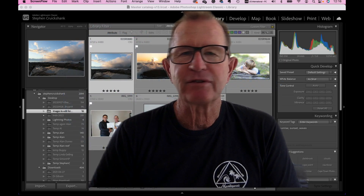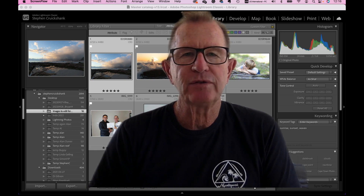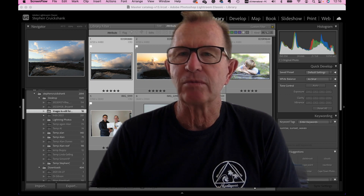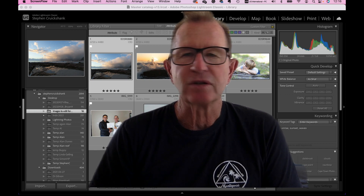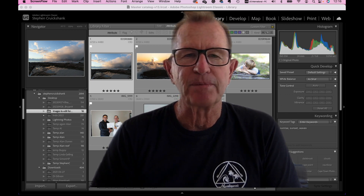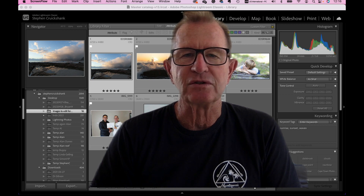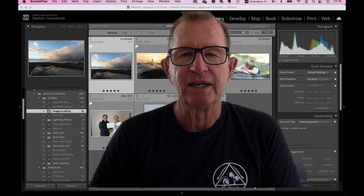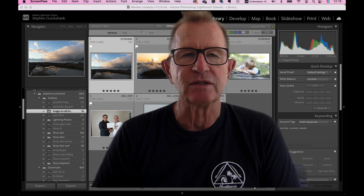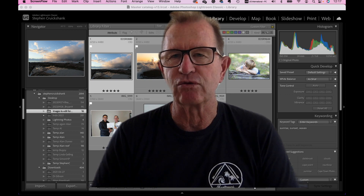Greetings and welcome. I'm Stephen from Stephen C Photography and I'm going to give you a quick overview of using the masking tools in Adobe Lightroom Classic. Masks are something that people tend to avoid — they think it's very complicated and too difficult to get into, but in actual fact it's very easy. I'm going to show you in this short video how easy it is to use the different masks on different photographs in Lightroom Classic.